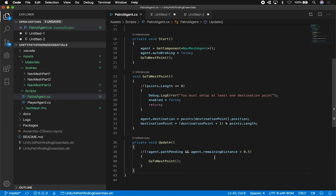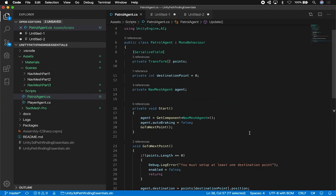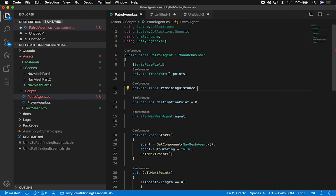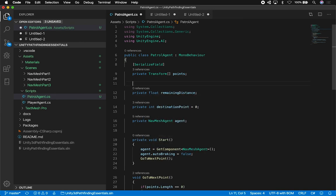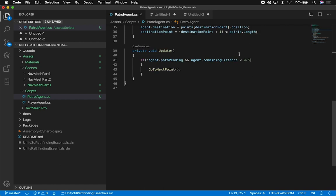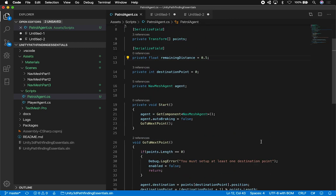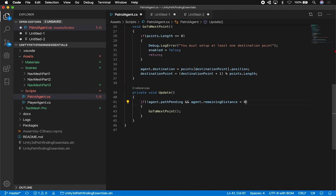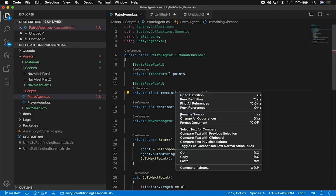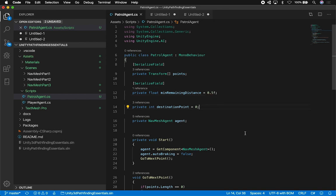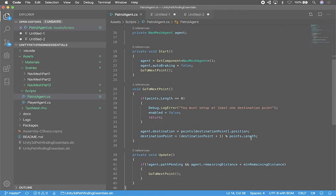That should wrap it up. This distance threshold — I'll make it another variable. So I'll say 'private float minimumRemainingDistance' and serialize it so we can set it as a variable in the inspector. I'll copy that value as the default. That's more proper — minimum remaining distance. And this is a float. I think we're all right.